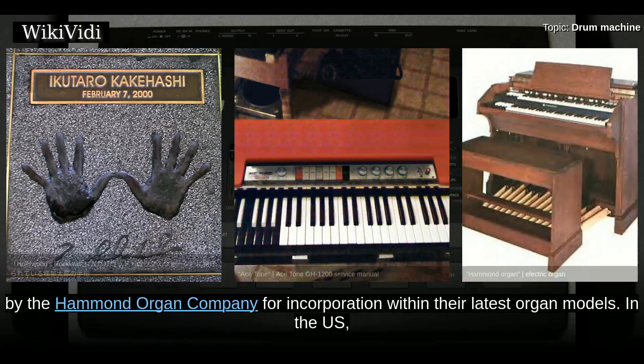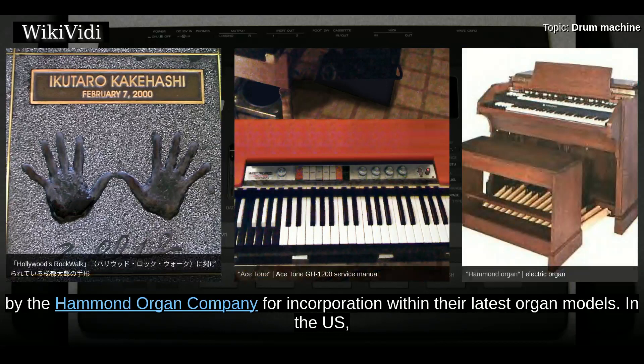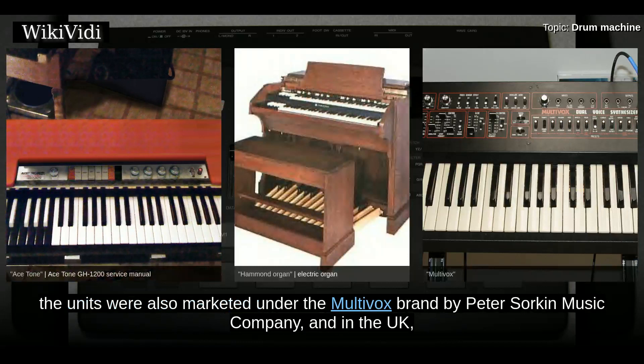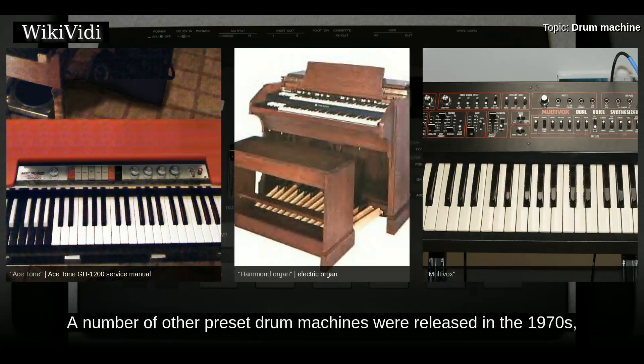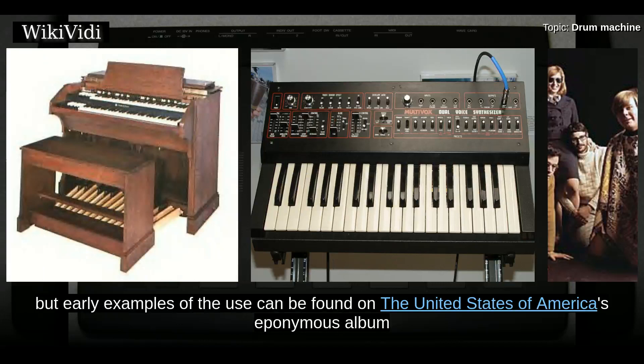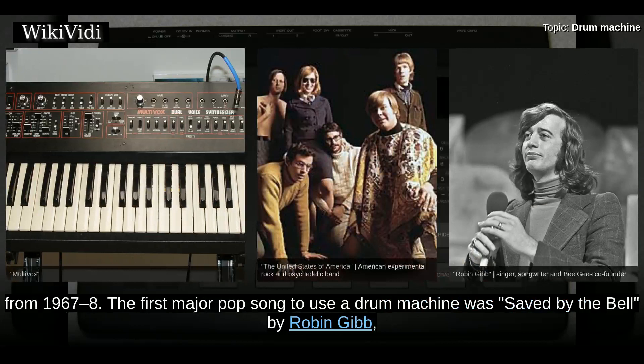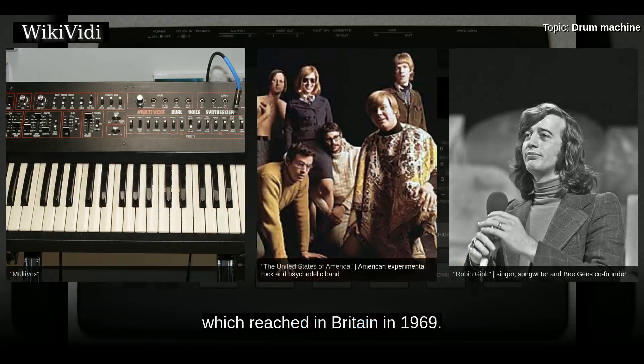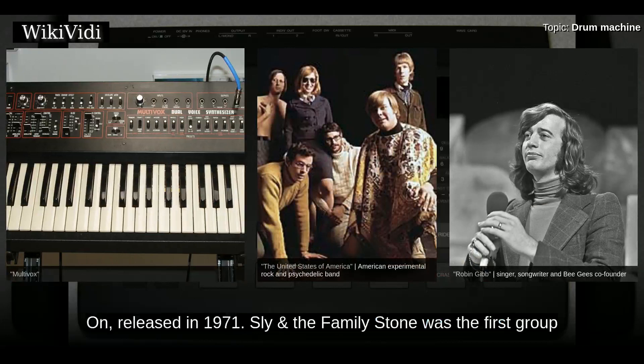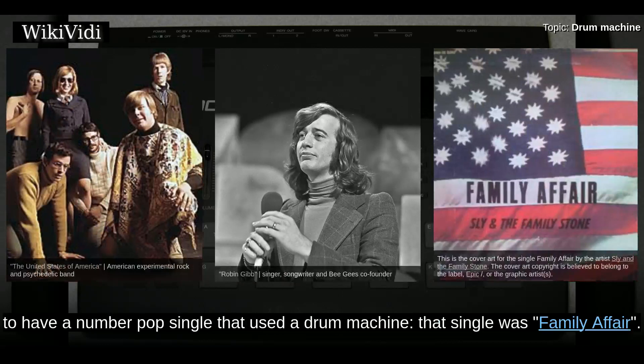The FR-1 was adopted by the Hammond Organ Company for incorporation within its latest organ models in the US, and was also marketed under the Multivox brand by Peter Sorkin Music Company and in the UK under the Bentley Rhythm Ace brand. A number of other preset drum machines were released in the 1970s, but early examples of use can be found on the United States of America's eponymous album from 1967–68. The first major pop song to use a drum machine was Saved by the Bell by Robin Gibb, which reached the charts in Britain in 1969. Drum machine tracks were also heavily used on the Sly Stone album released in 1971.